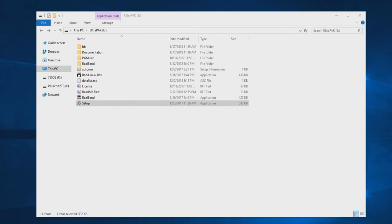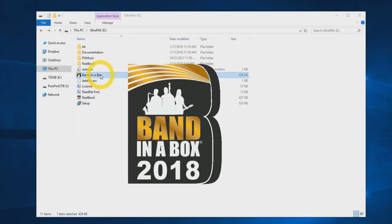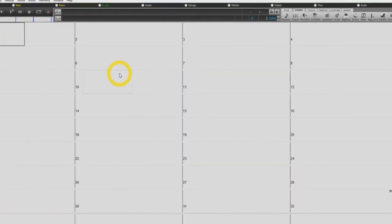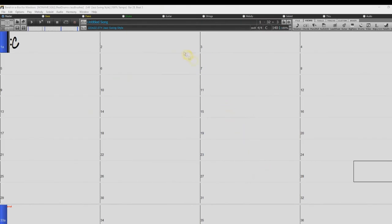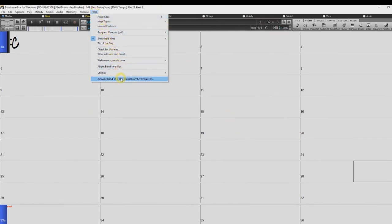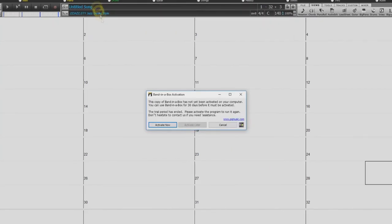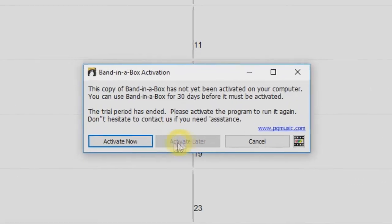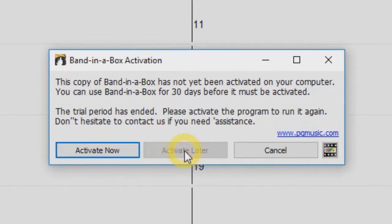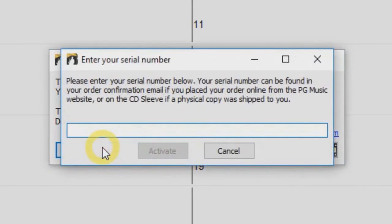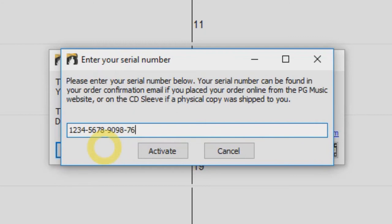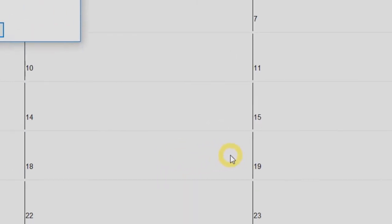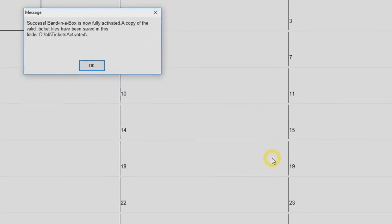You can now start Band in a Box from your icon on the external drive. First you will need to activate the software. Go to the help menu and select activate Band in a Box. For the first 30 days you can skip this by selecting activate later. Or if you have a serial number ready, just click activate now. Enter your serial number into the field and click activate. Be sure to include the dashes in your serial number, and you're done. Band in a Box is ready to use.